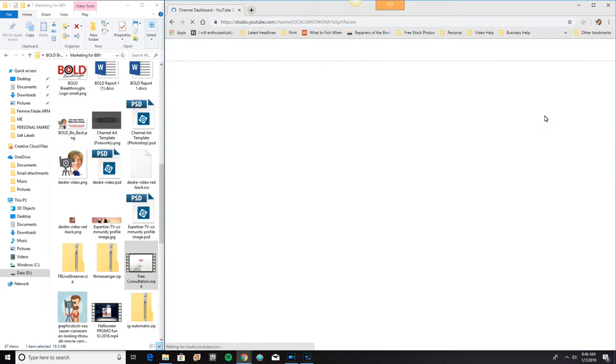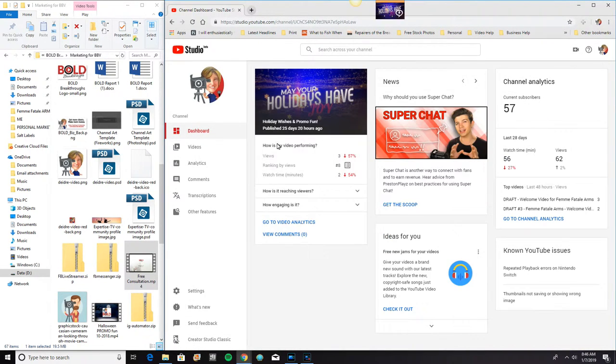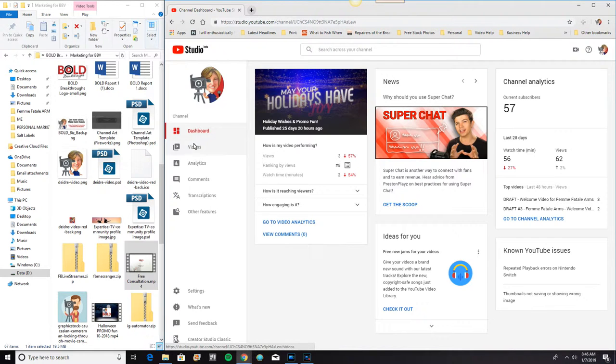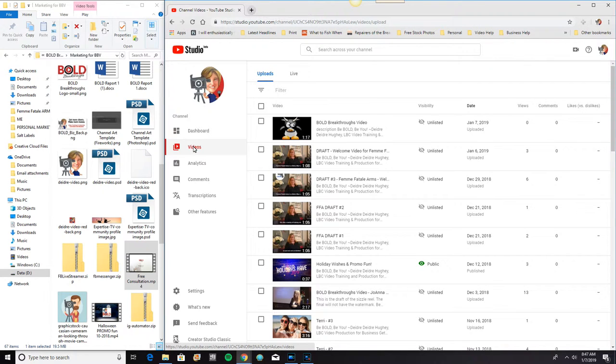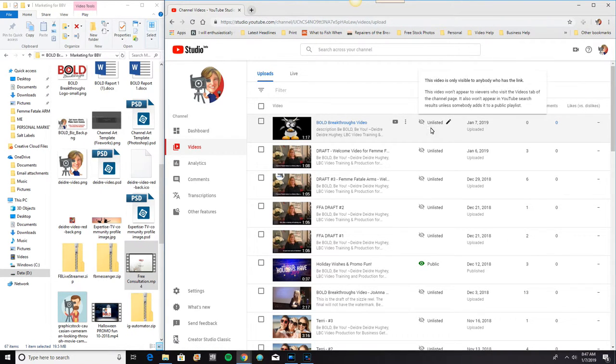And this is the back end here. And this is my dashboard. Here are my videos. Ah. Now, there is my video. My unlisted video. Okay.